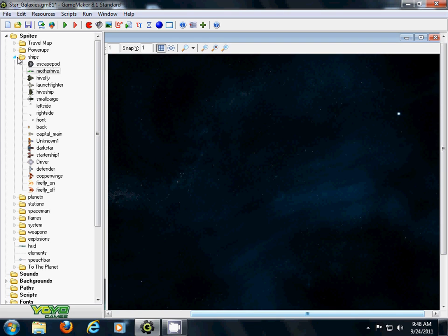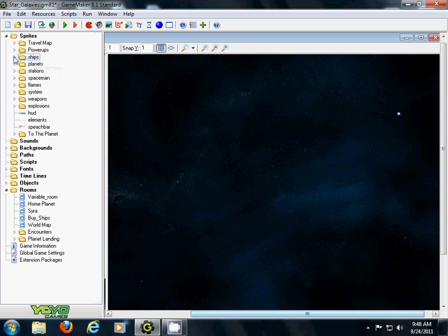Once you've got all your sprites into your game, I would recommend for this first part, importing these few objects: a planet...